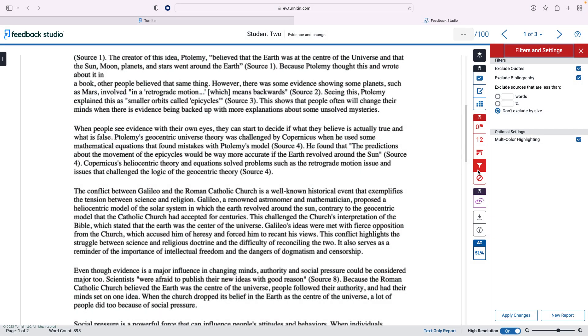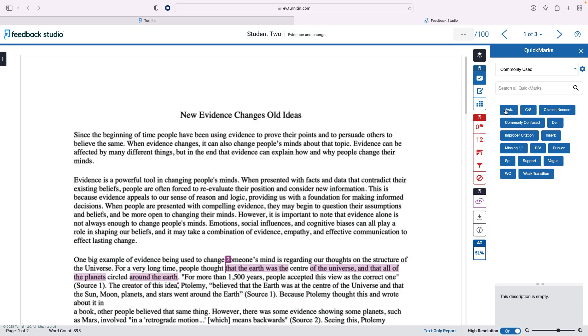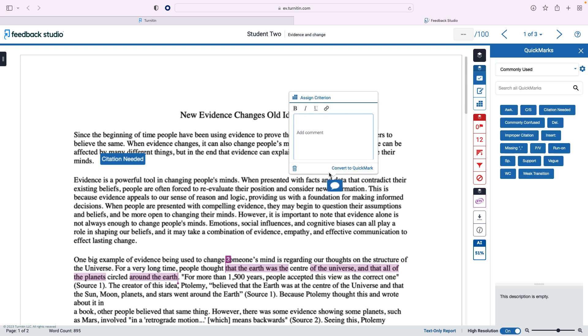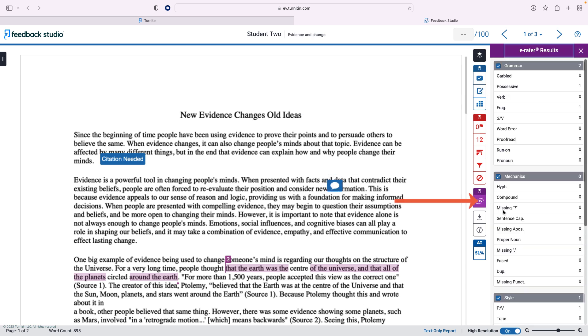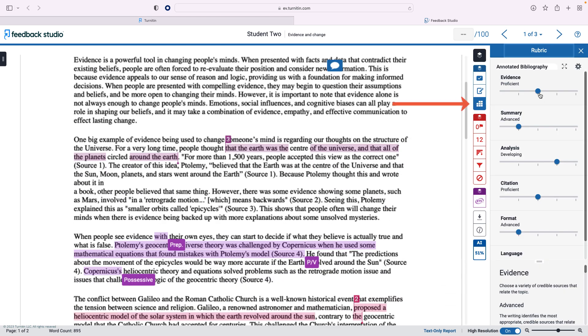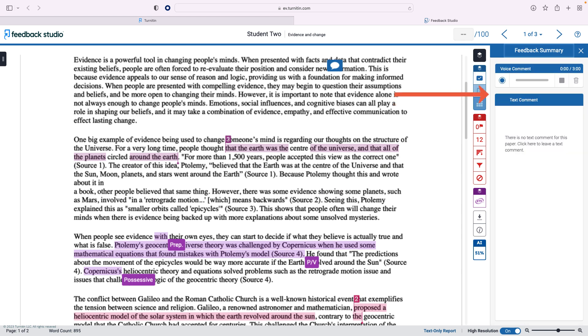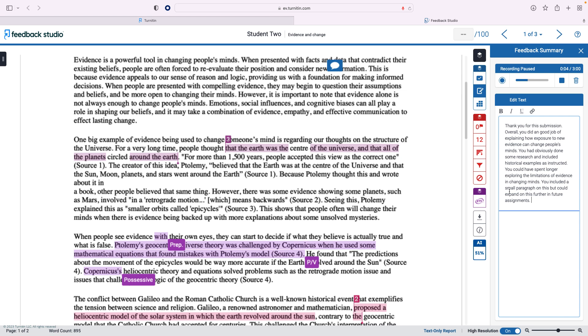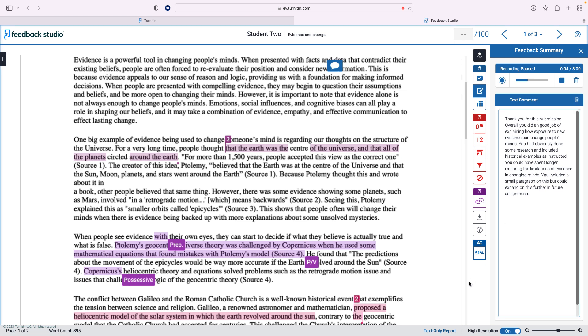Within the grading layer, you can add quick marks and comments, use ETS e-rater and your rubric, and leave feedback as an overall voice or text comment. Use these tools to evaluate and leave feedback on your students' assignments.